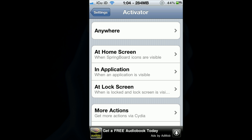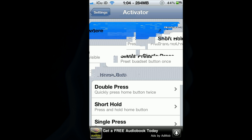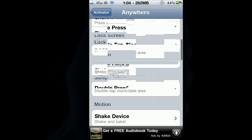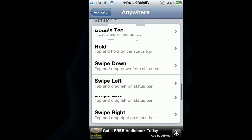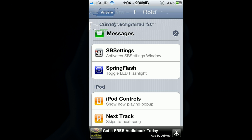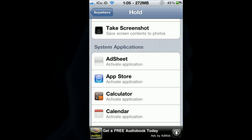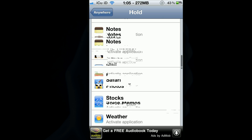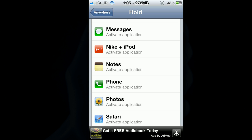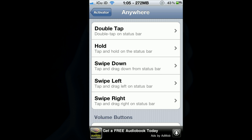Once you have Activator, go into anywhere and scroll down — pick anything that you want. I like to go to 'Status Bar Hold' and then go to Messages. It should just be blank and say 'unassigned,' but scroll down to where it says System Applications and keep going until you get to Messages. So now that will basically be like our quick compose.